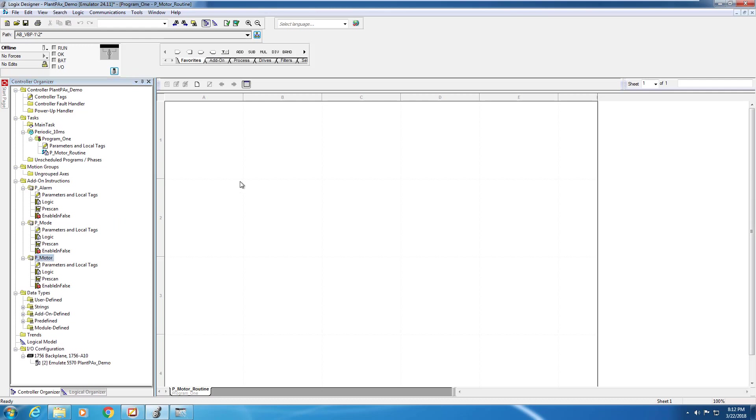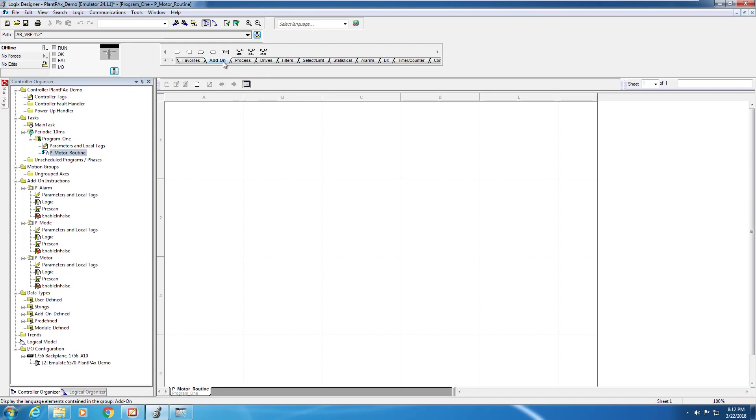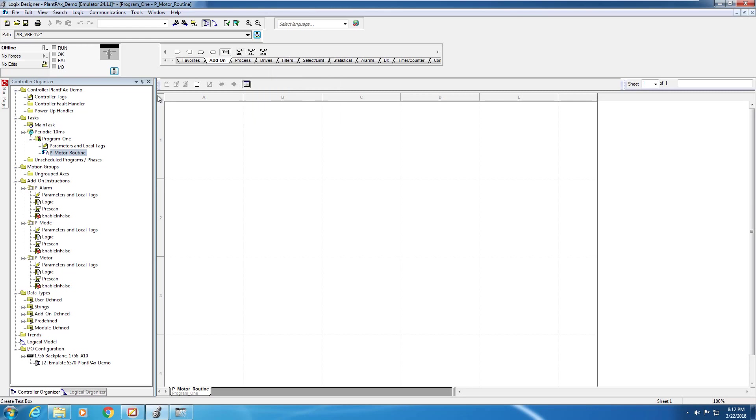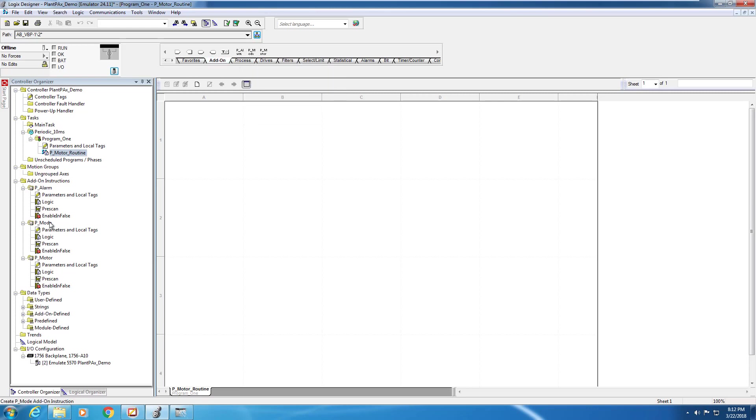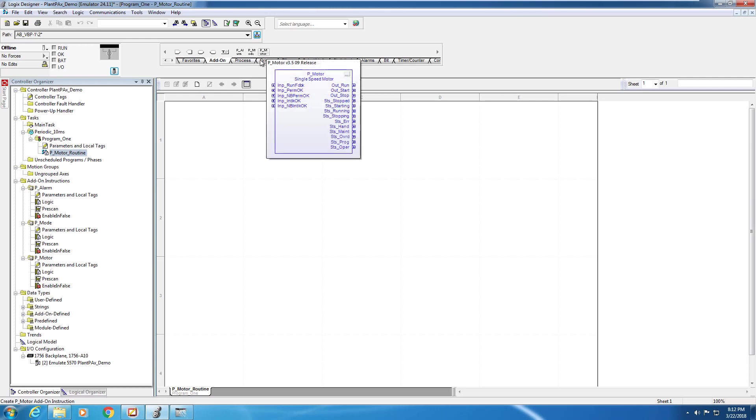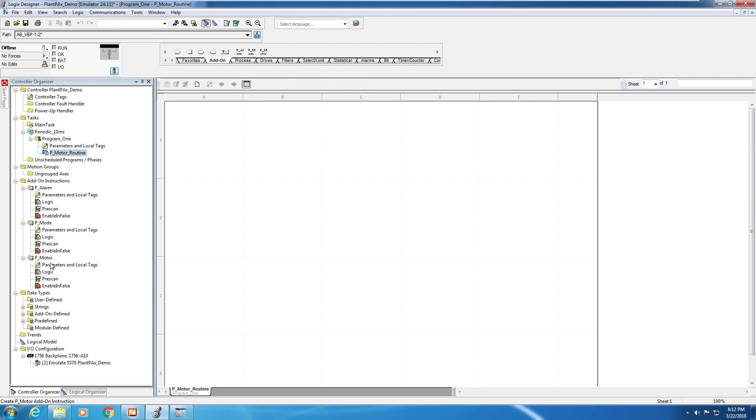Now that we've got the P-Motor add-on instruction into our program, it's time to actually start using the block. So we open the P-Motor routine, and we go to look for the P-Motor instruction. By expanding that toolbar, we can see the add-on tab contains all of the same add-on instructions that were imported into the program. The P-Alarm, P-Mode, and P-Motor blocks can all be found here.